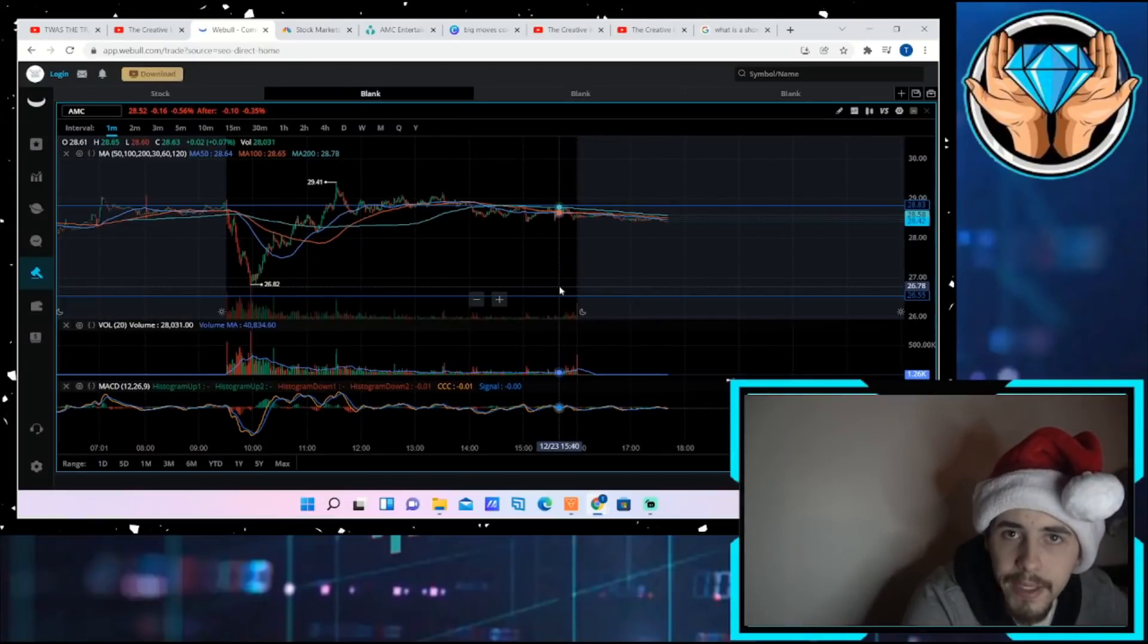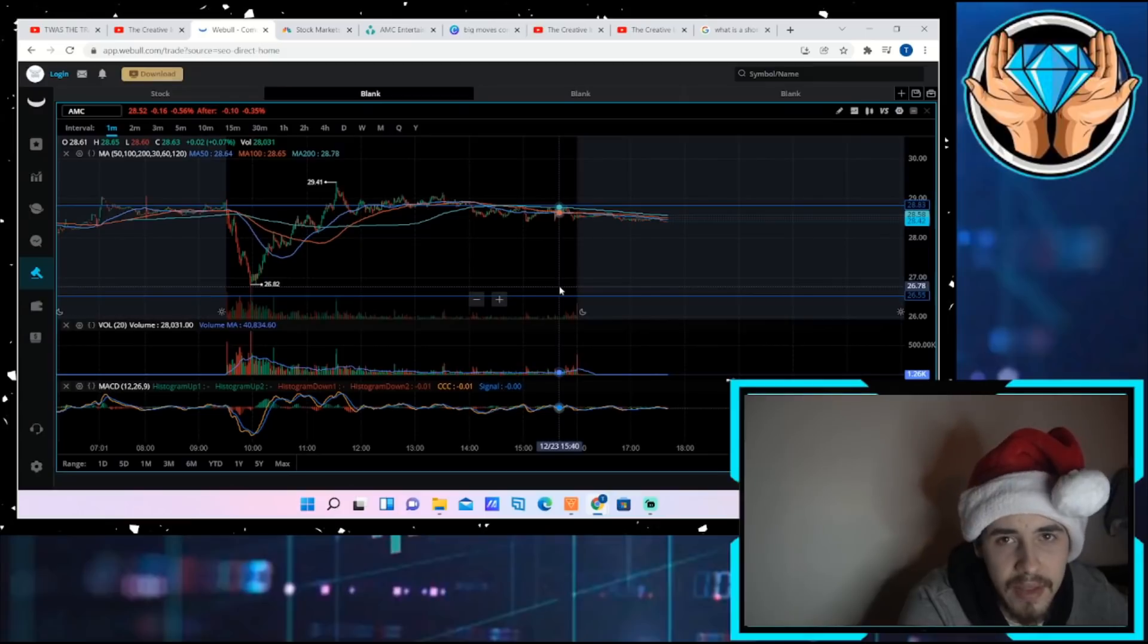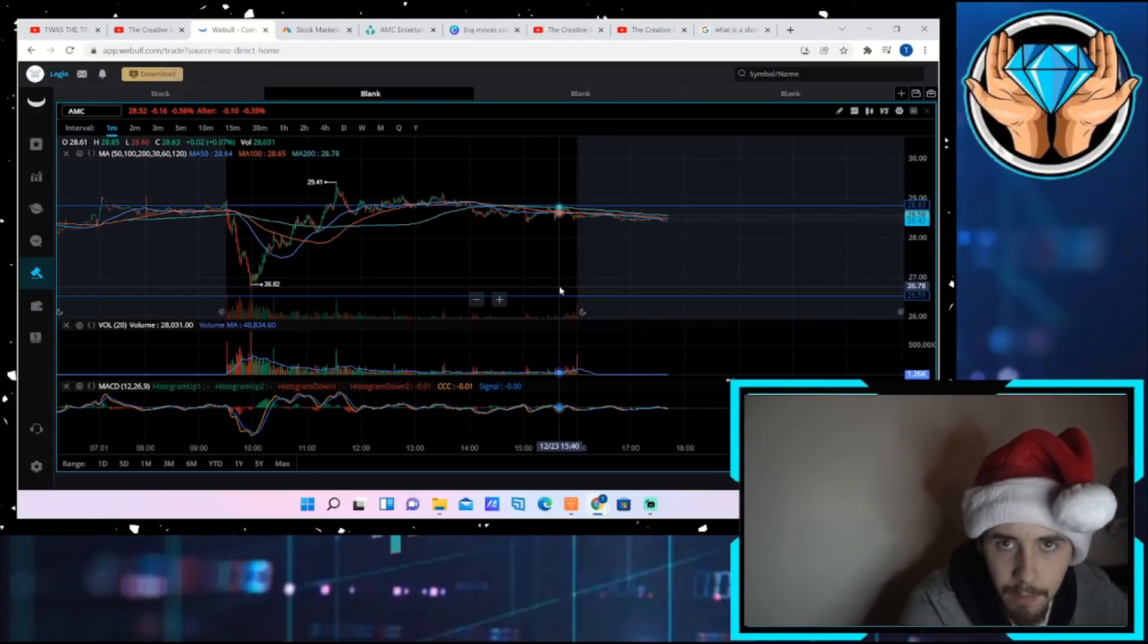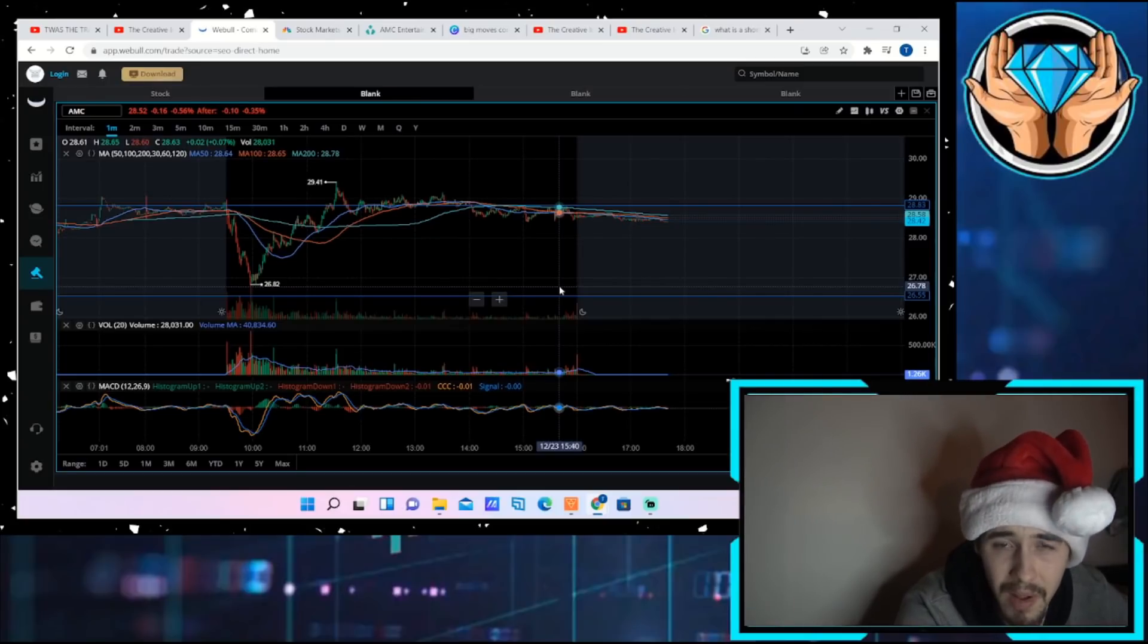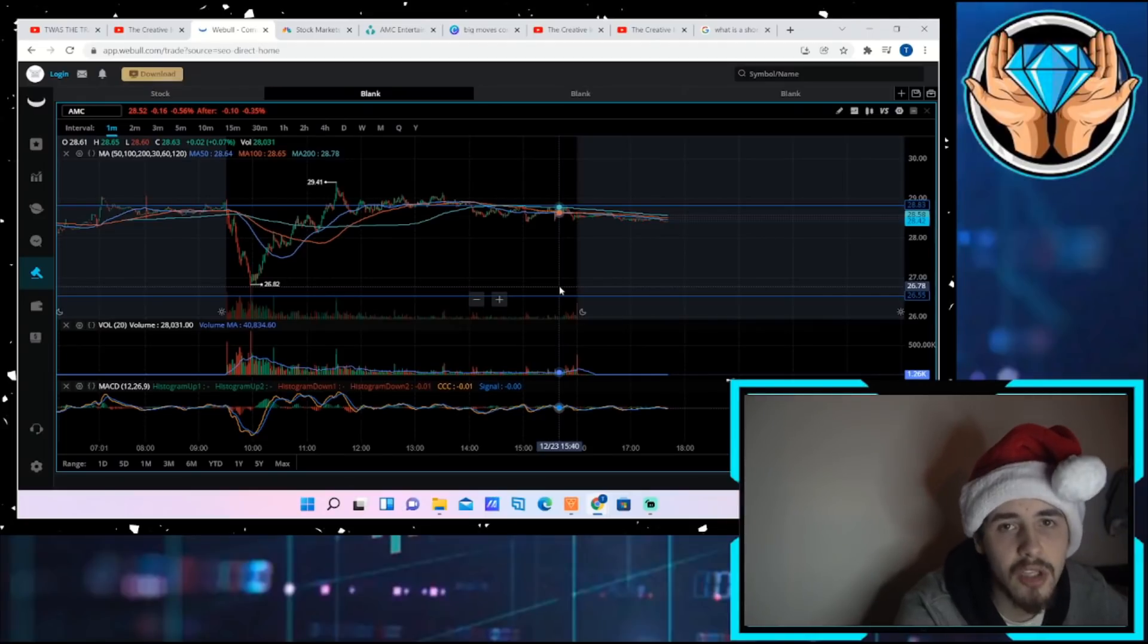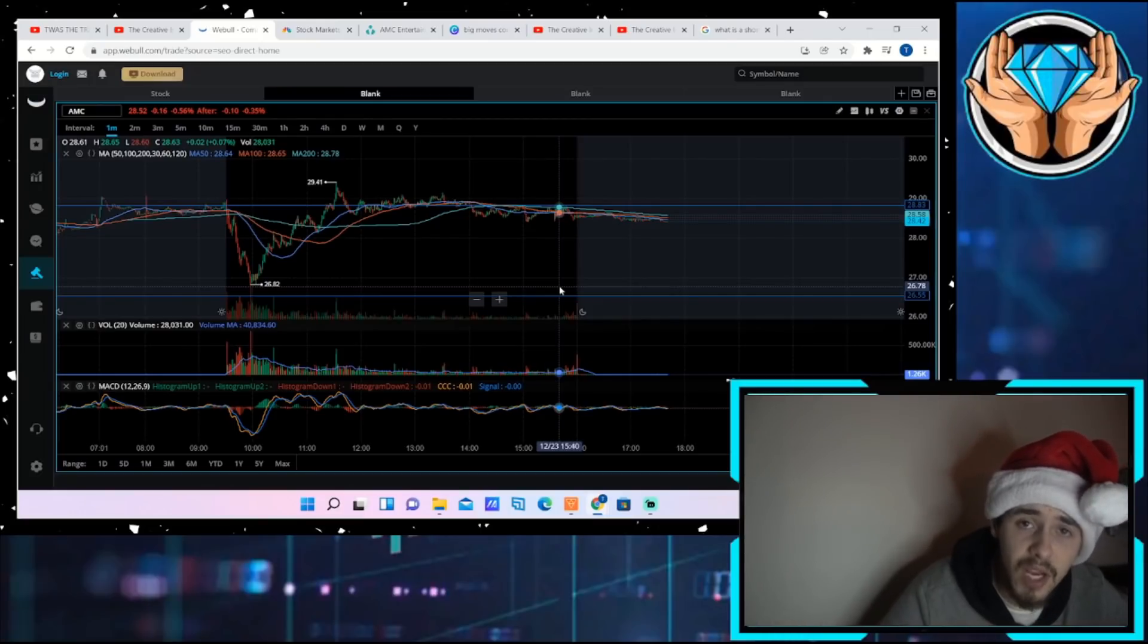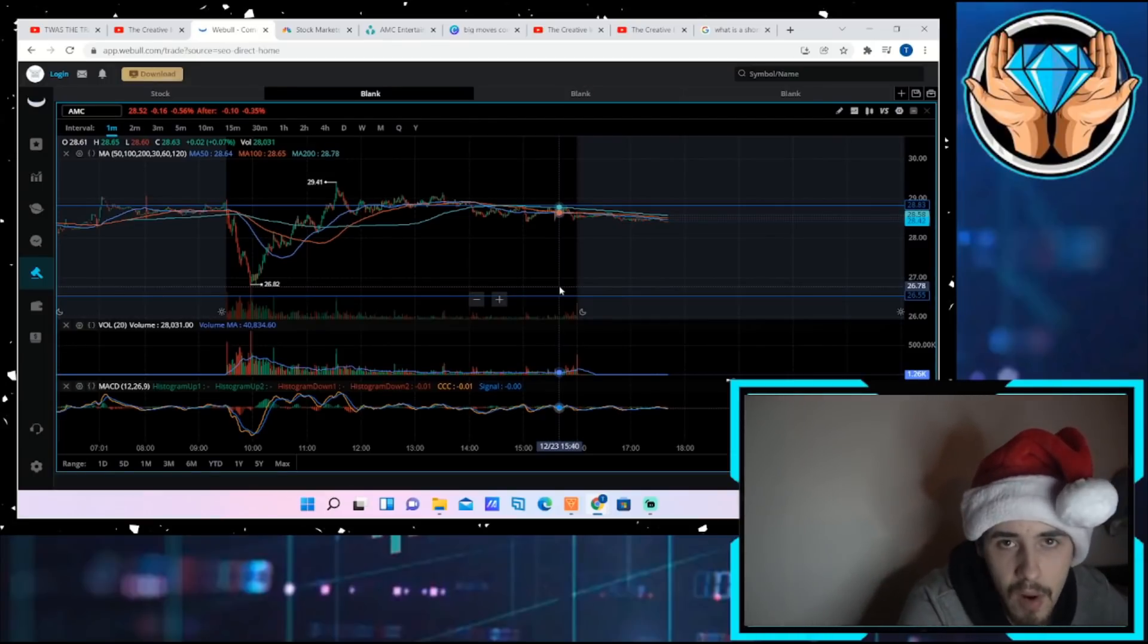What's going on guys, welcome back to the channel. I want to talk about blatant manipulation that happened here today with a short ladder attack earlier in the day and what happened throughout the rest of the day. I also want to go over a false conception of how low volume is not good for the stock, because low volume is actually good for the stock in the longer term sense of the MOASS. Hit the like button, subscribe to the channel if you have not already, and let's get straight into it.